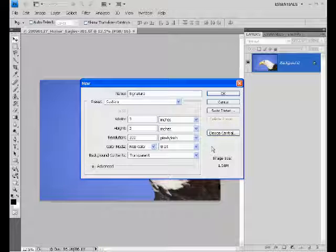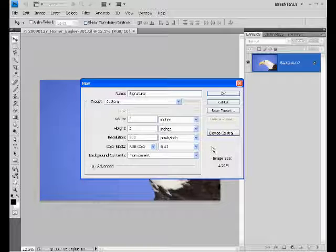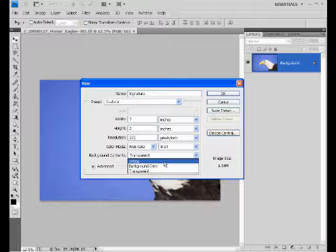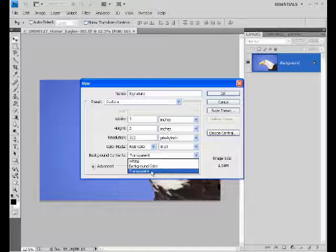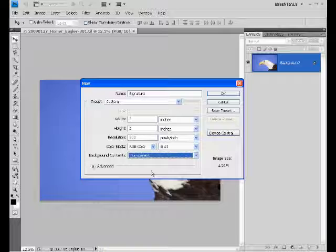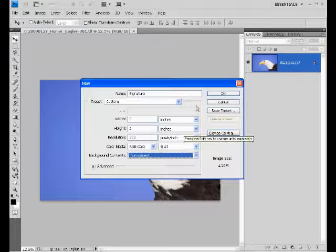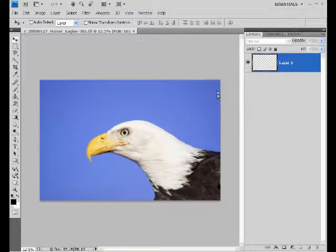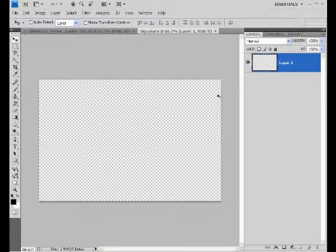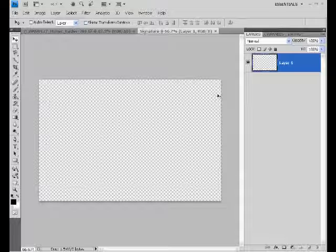at 300 resolution, in RGB color, 8-bit, and for the background contents, make sure it's transparent. For that, you may need to click your dropdown and come to the very bottom, clicking transparent. When everything is set, hit OK, and we'll bring open a new document.